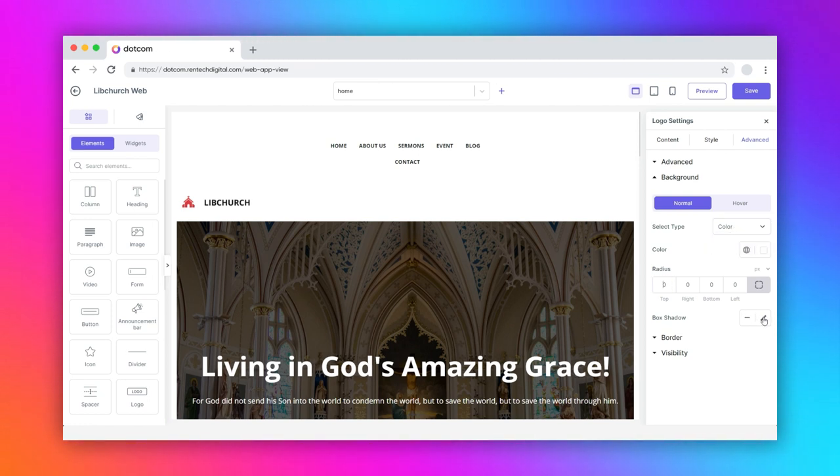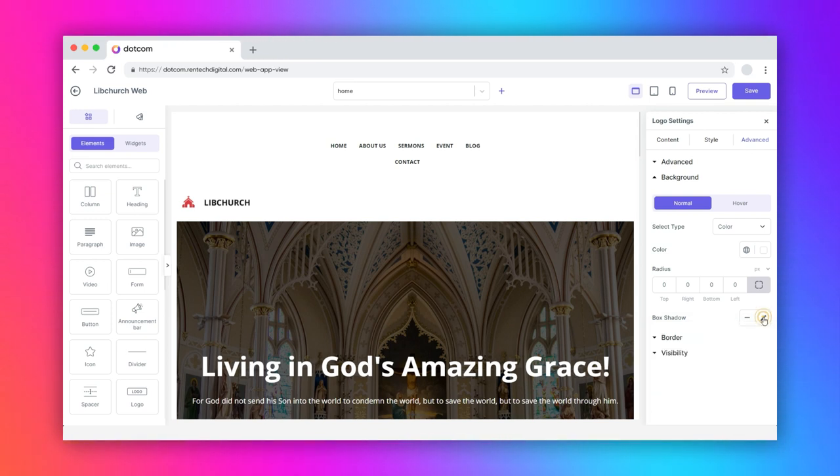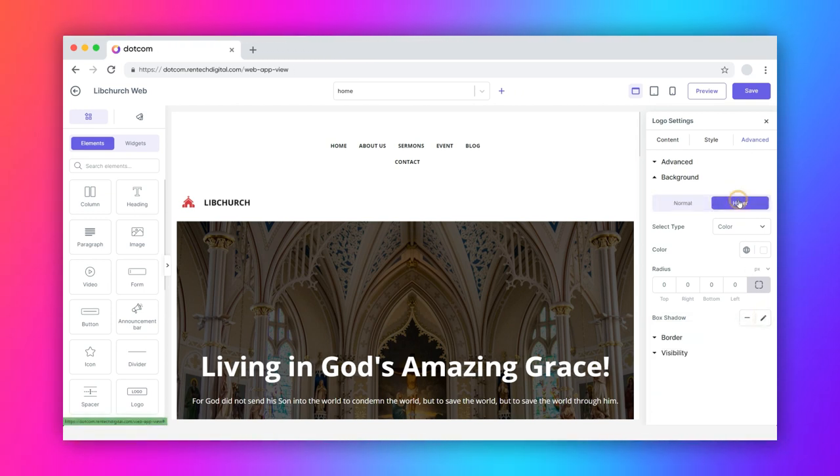Along with that, you can set the radius and box shadow values. Click the hover tab to perform similar customizations.